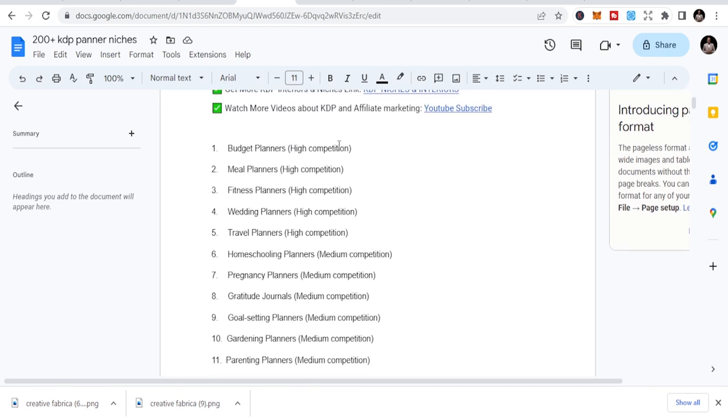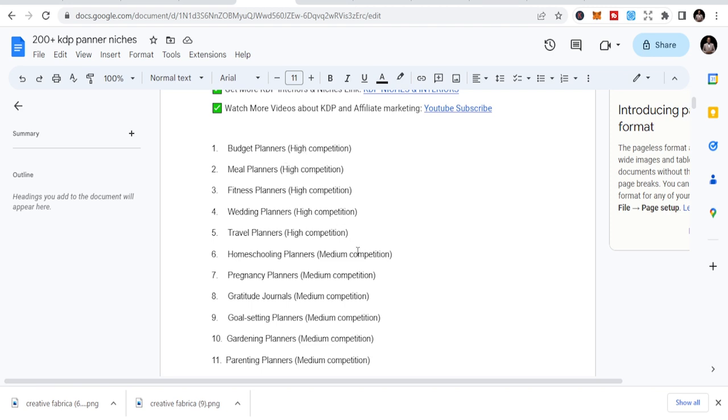You can see in these planners we have high competition, which simply means the competition is high. If you're going to break through it, you need to be consistent and create a budget to do more. But with the right keywords and strategies, you can break the competition. We also have low competition and medium competition. Today I'm going to talk about high competition ones and do examples so you can tap in and create more opportunities.